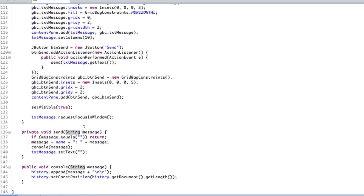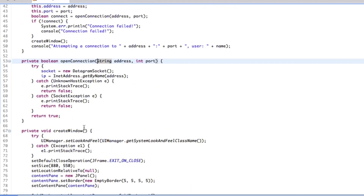Anyway, thanks for watching guys. That is how we open a connection. I know we haven't done anything major yet, but next video — episode 12 — we're going to cover sending data over a network. And the one after that, probably receiving, and then we'll move on to server stuff. This is a pretty simple application — it's really not that difficult. If you did enjoy the video, please hit the like button.